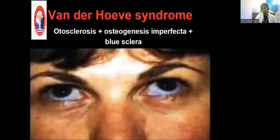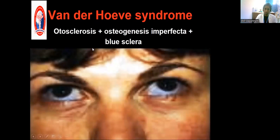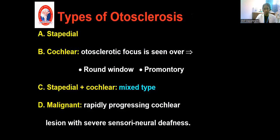Otosclerosis is associated with certain skeletal disorders like Paget's disease and osteogenesis imperfecta. There is a condition called van der Hoeve syndrome, which is a triad of osteogenesis imperfecta, otosclerosis, and blue sclera.